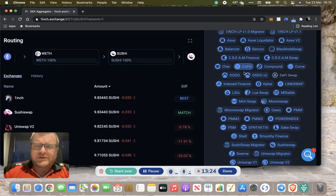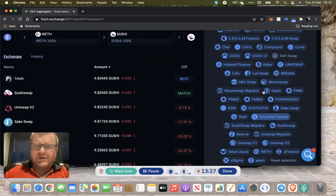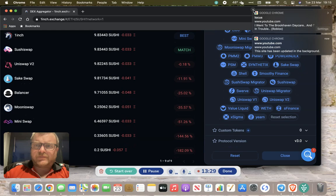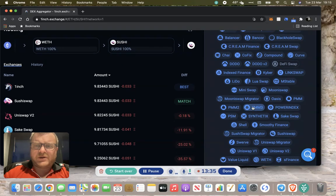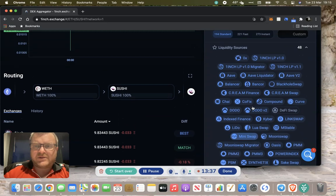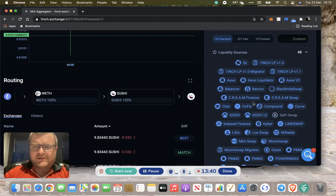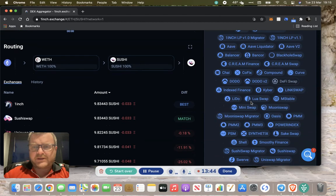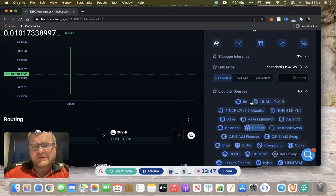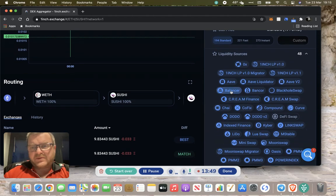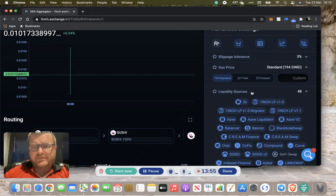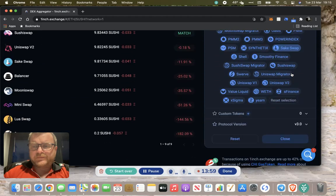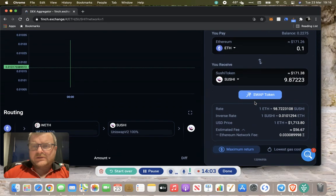All your liquidity sources are here. I would leave them as they are because it then goes out to the whole of market basically and tries to find you the best deal. But if you're particularly anti a liquidity source, you can always take it out or not route through it. Balancer can be very expensive, so maybe you want to remove Balancer. It's entirely up to you. You just click on them and they go a different color.